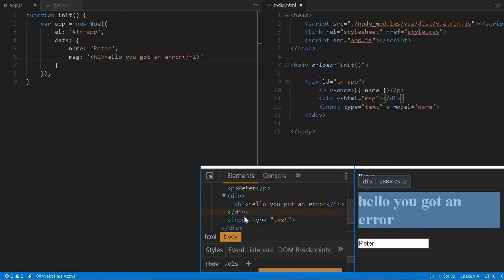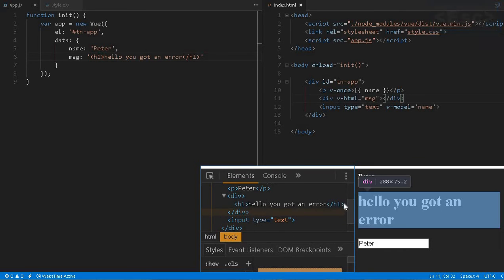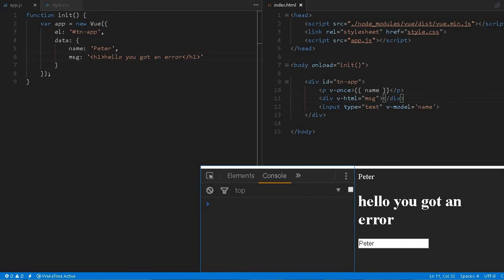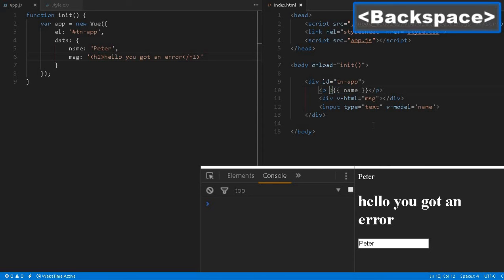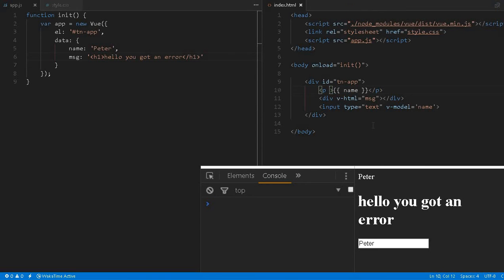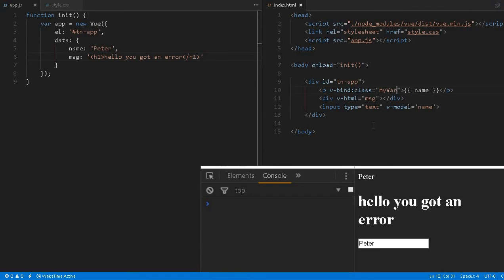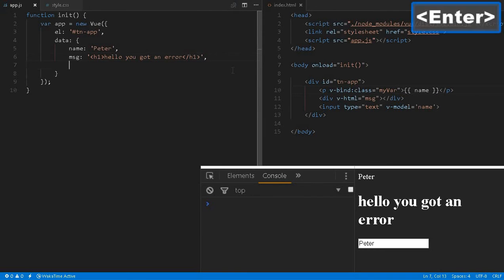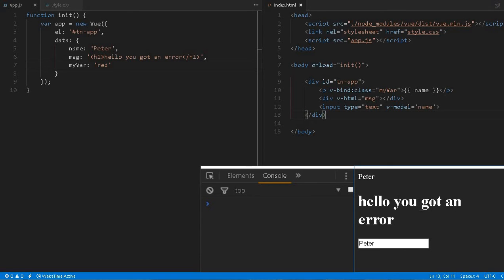We can bind using some variable to a class or to an id. For example, let us create some bind to a class. We can give a variable, let's say I give the myVariable. Here we can define myVariable and we can say let's say red. The class will save it and we reload it, so nothing will happen because I have not put any style for it.